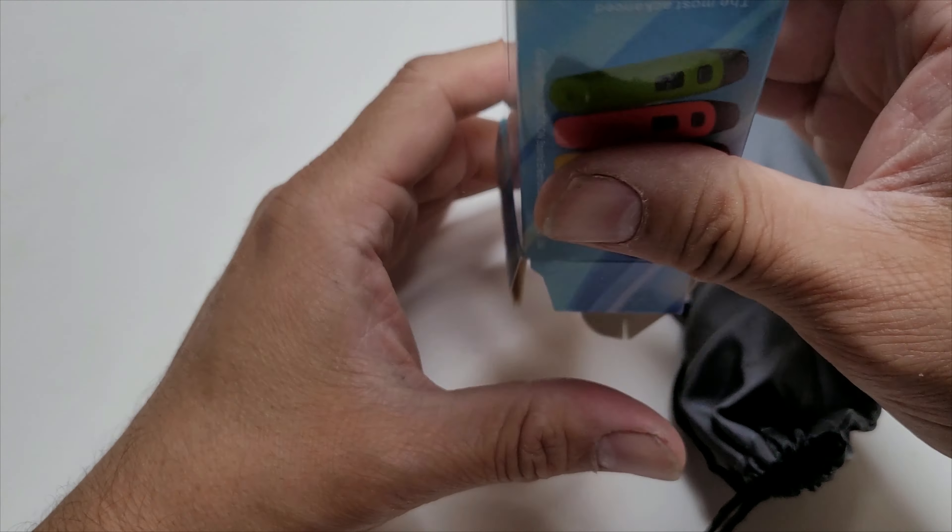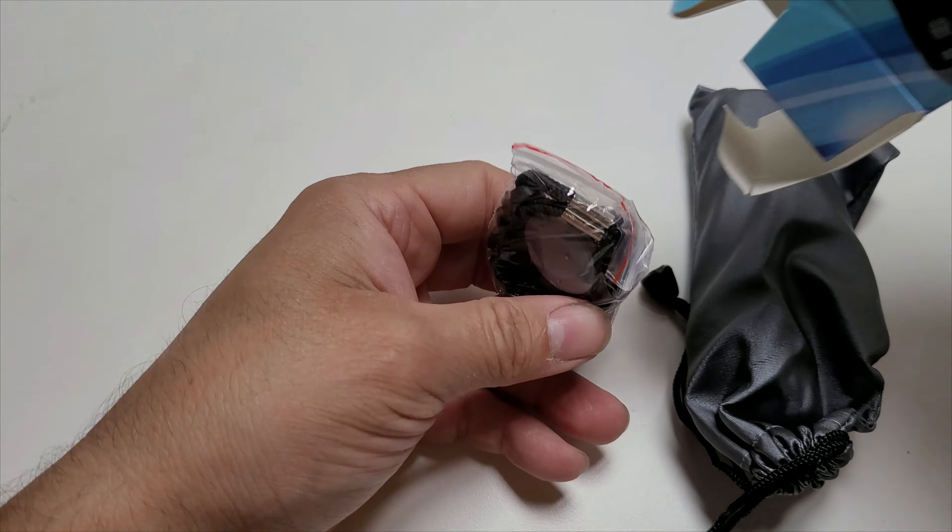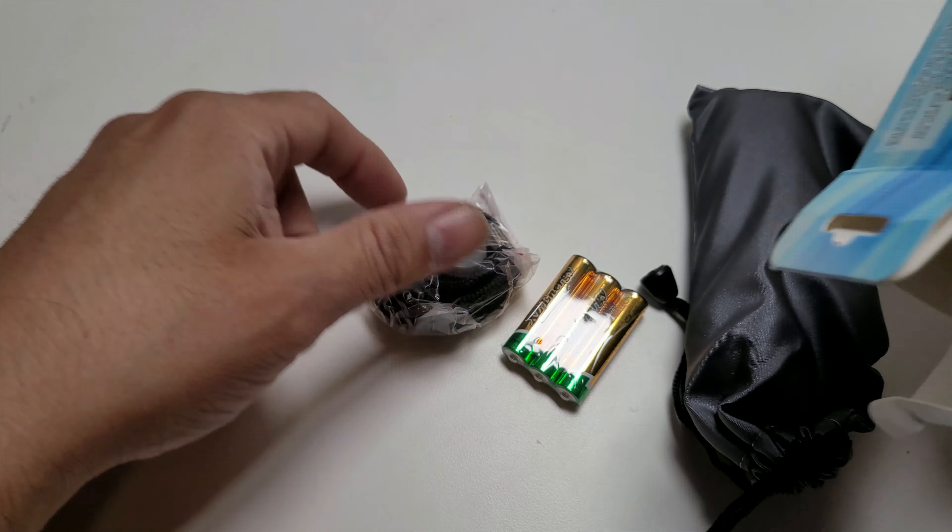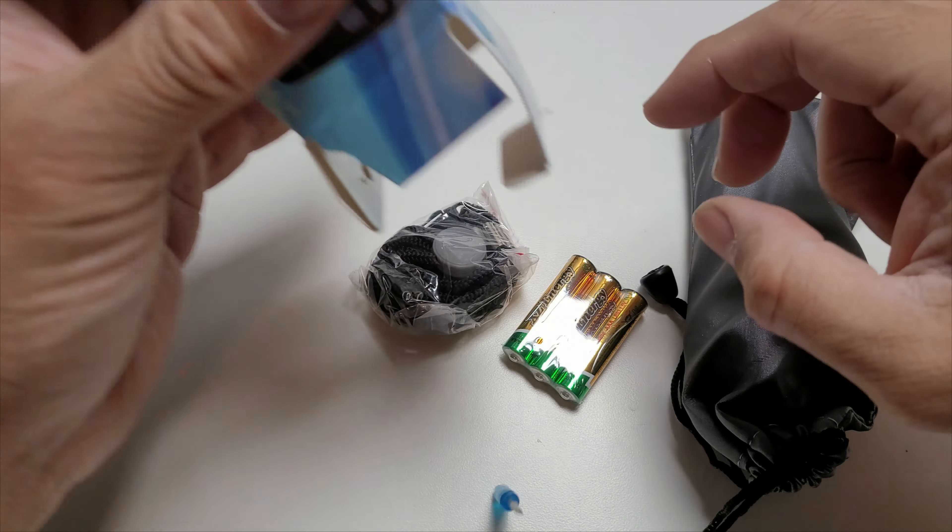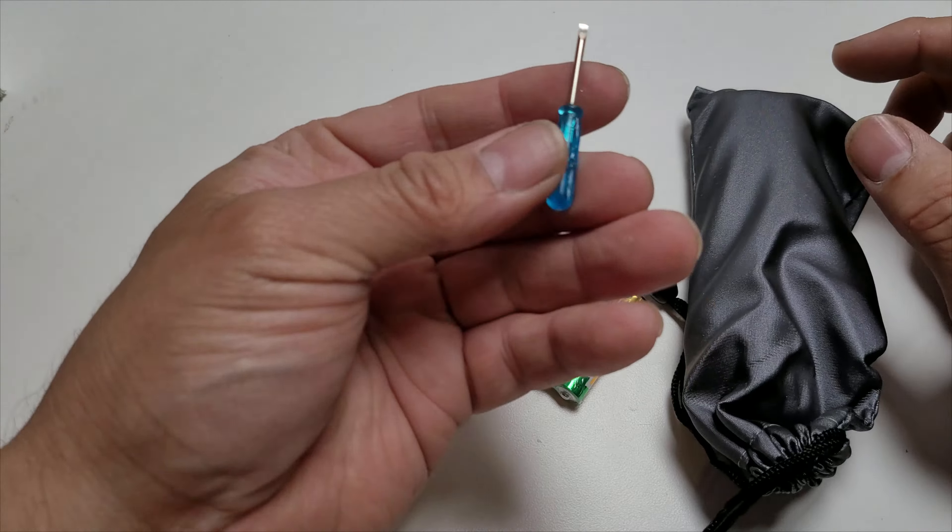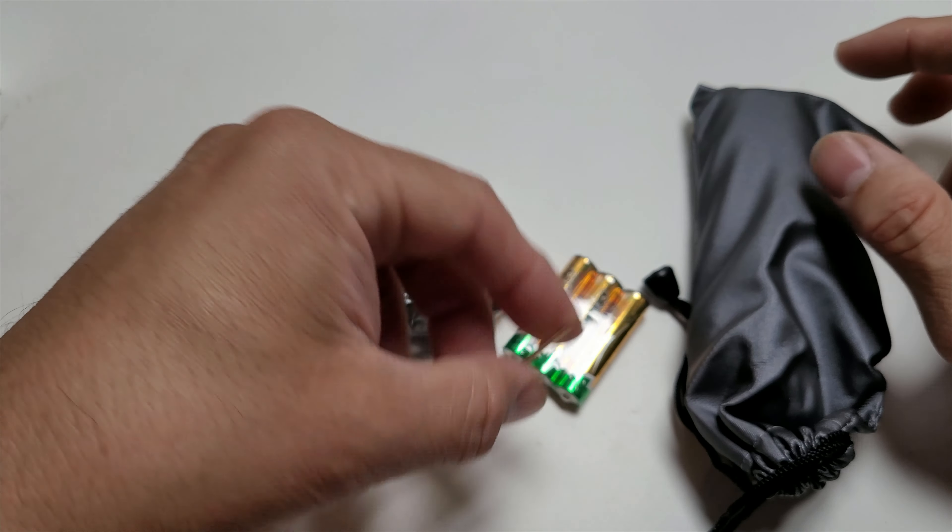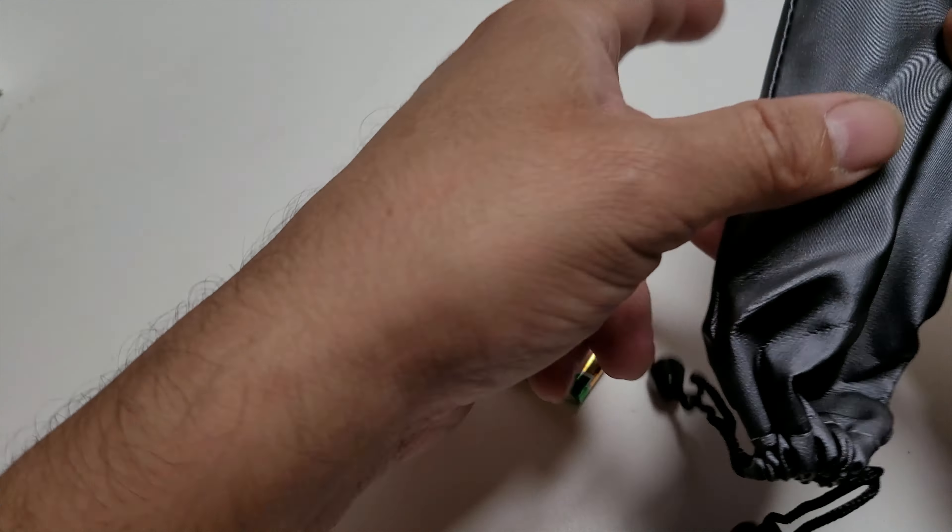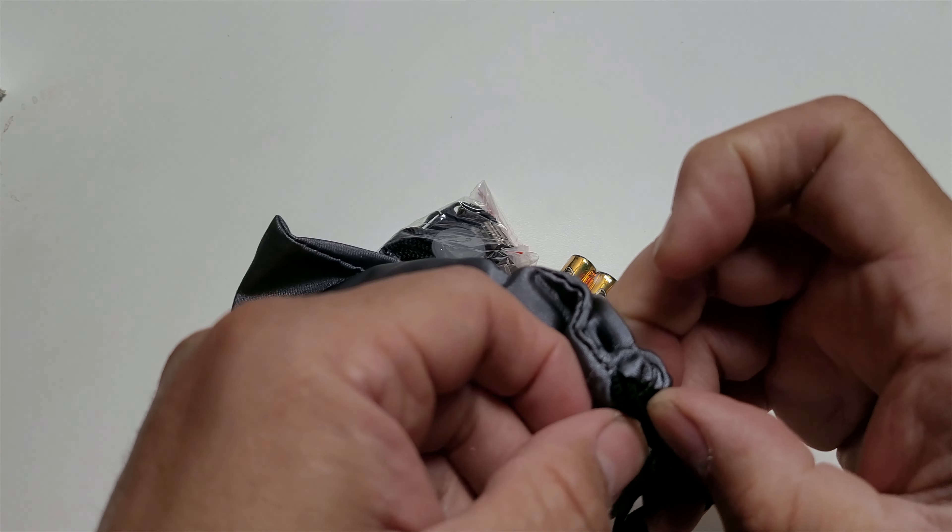They give you pretty much everything you need to get started, including the batteries and a whistle holder. There's an extra screw and an extra tool, a little flathead. They give you the whole bag itself.